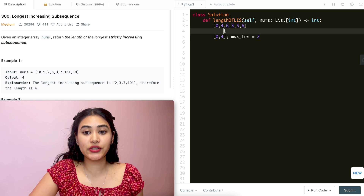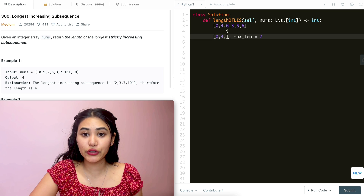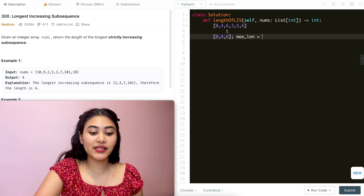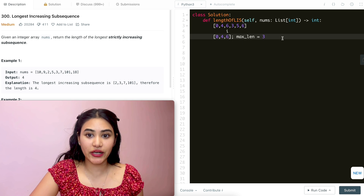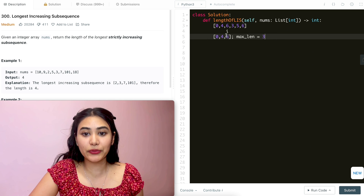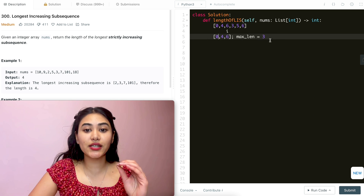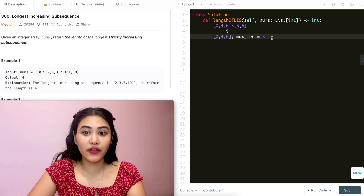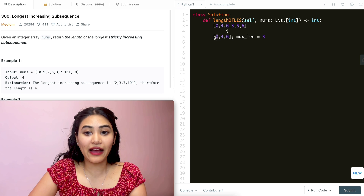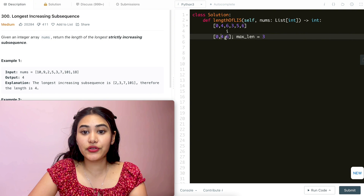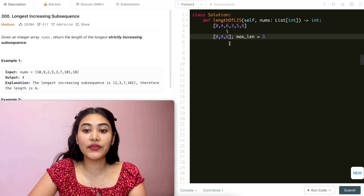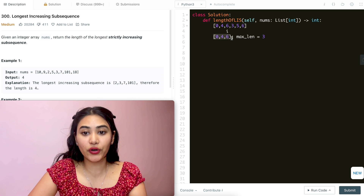Going to the next number again, I have 6. 6 is greater than 4, so I'm going to append this to the list, and now my max length is 3. So what is this representing? The smallest numbers that we can make at every single length. Of length 1, I have 0. Length 2, I'm ending in 4 — it's 0, 4. And length 3, it's ending in 6 — 0, 4, 6.